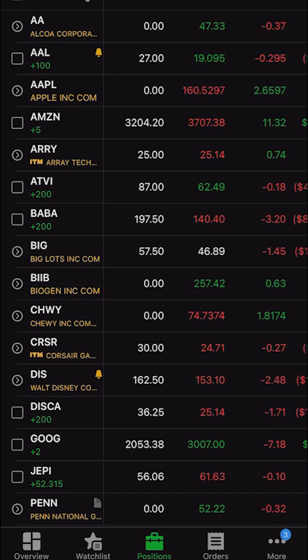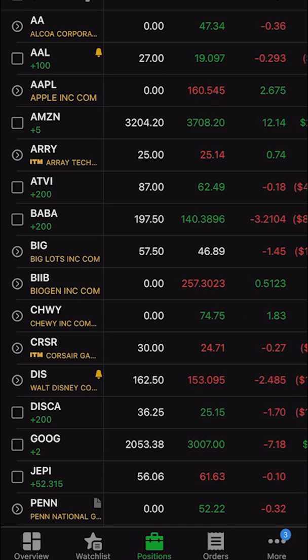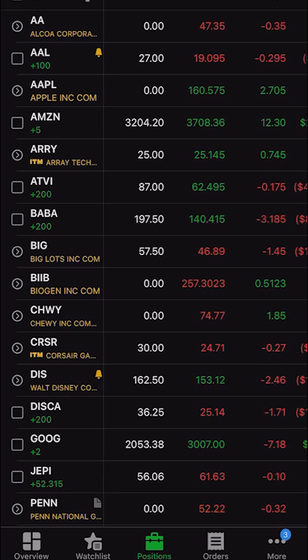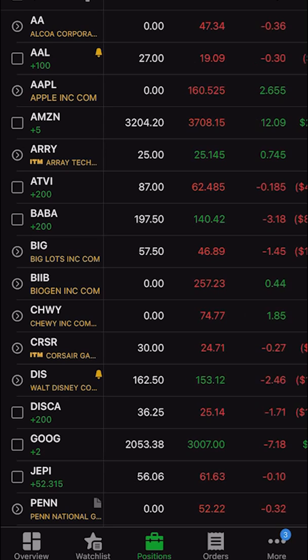Jumping right into it, you can see I'm currently on my positions page, and you can see all of the positions I currently hold, both stock and options. Starting with positions I already have in the account, let's say I wanted to put a trailing stop order on American Airlines. Up at the top there, you can see I currently have 100 shares. I own it at $27 a share, and it's currently $19.09. If I wanted to put a trailing stop on American Airlines, all I would have to do is click on the little checkmark box to the left of it.